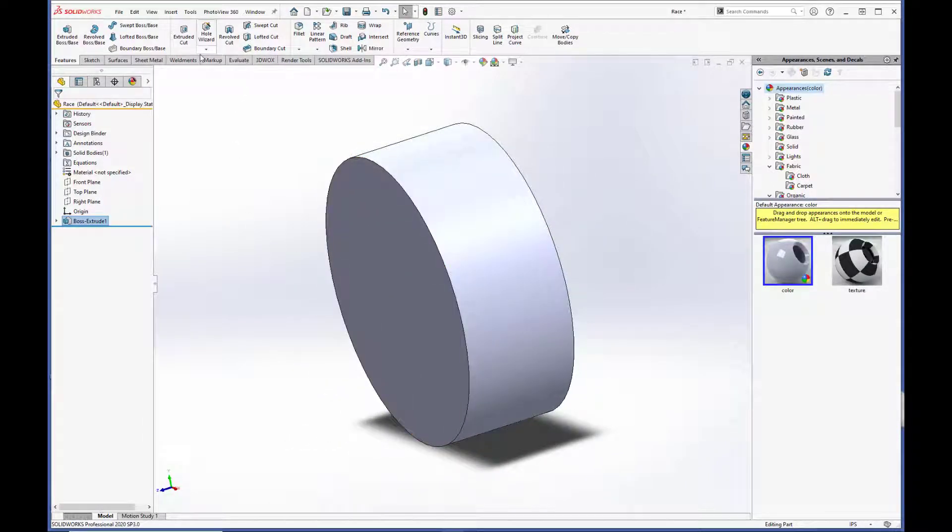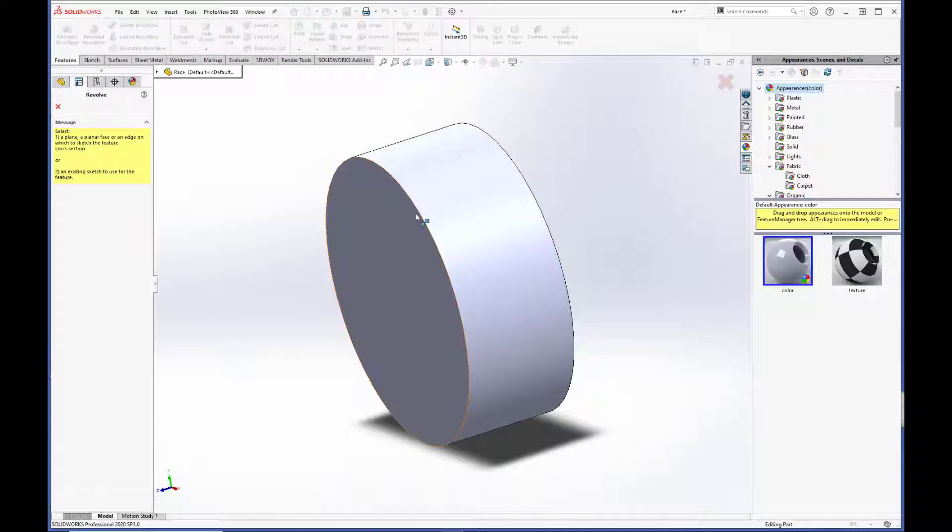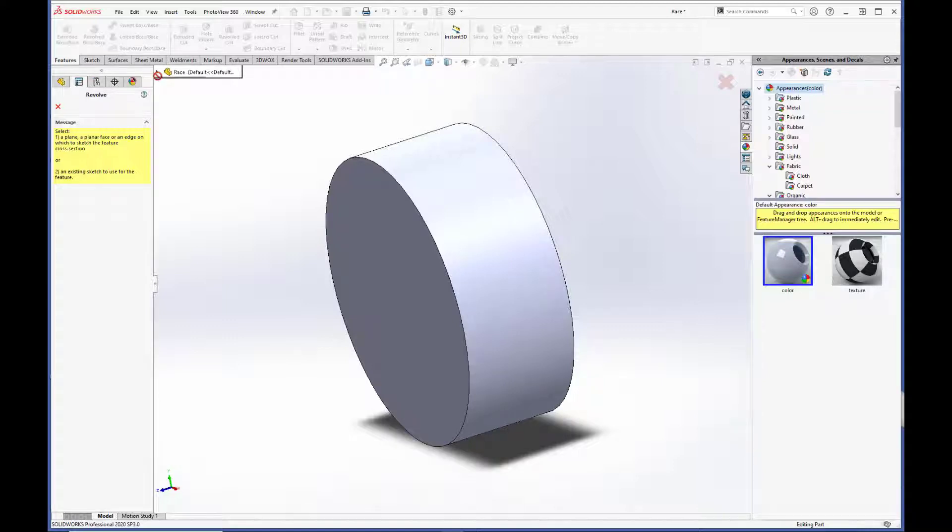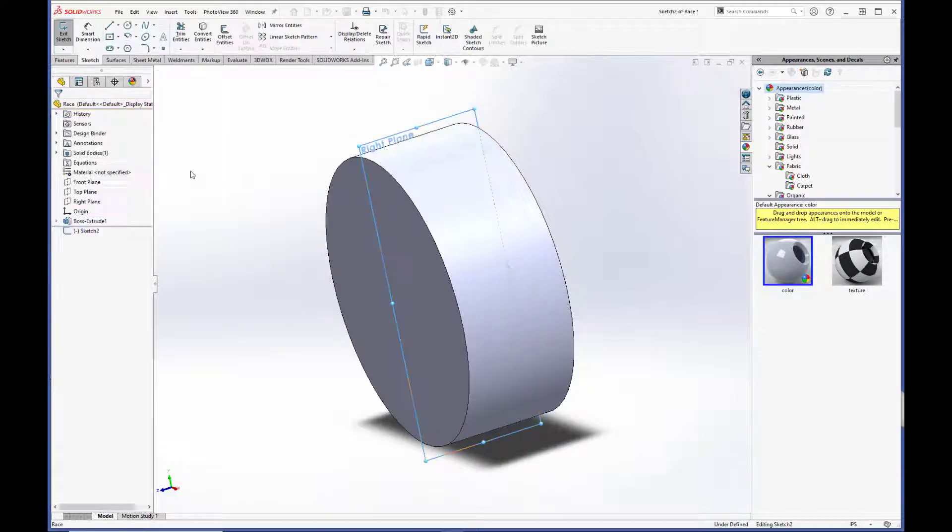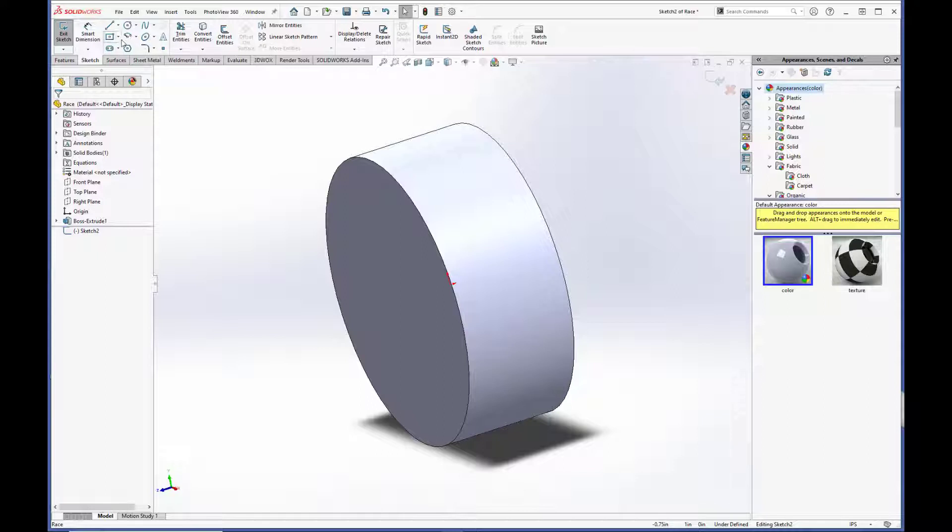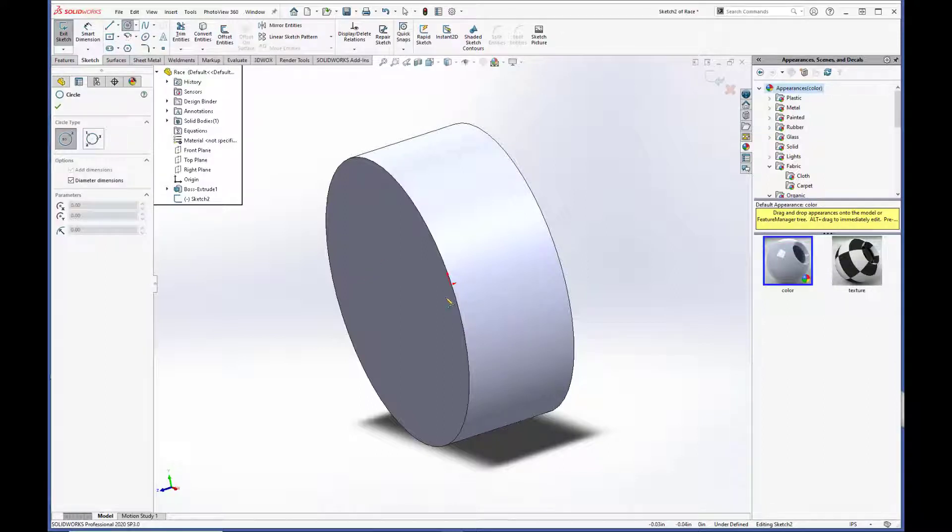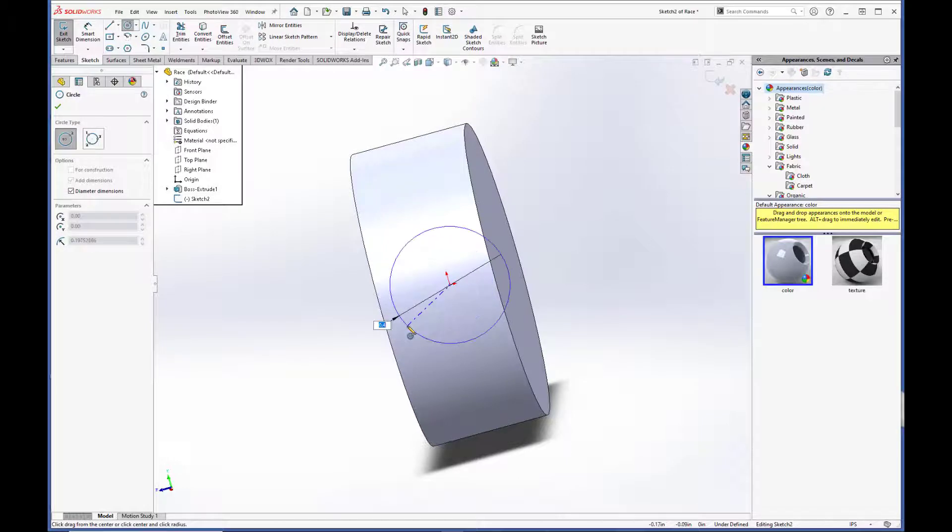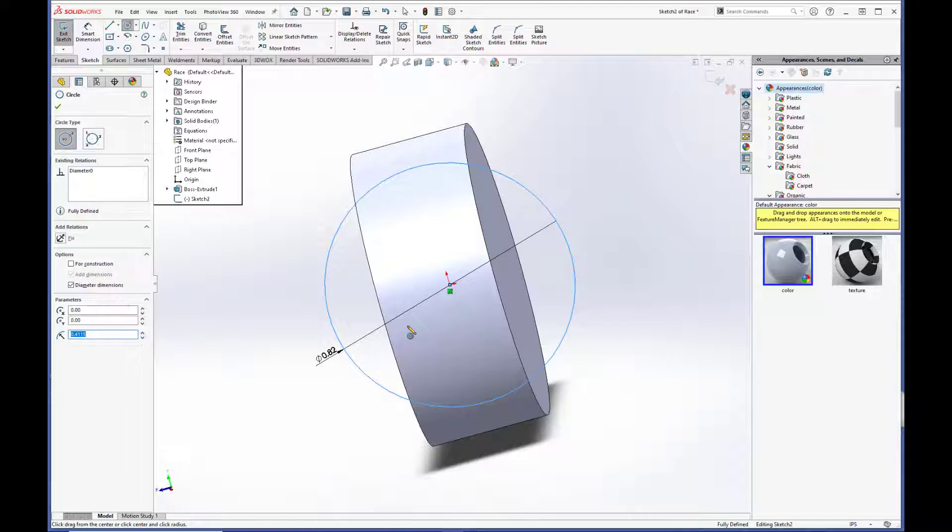Okay, so now we are going to do a revolve cut to create the spherical race ID. So we are going to do a cut on the right plane.